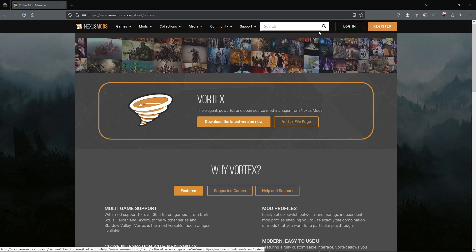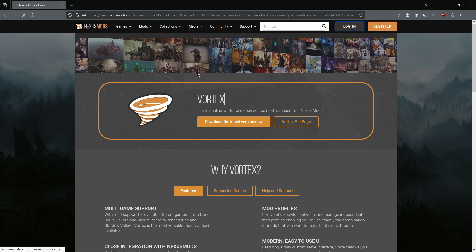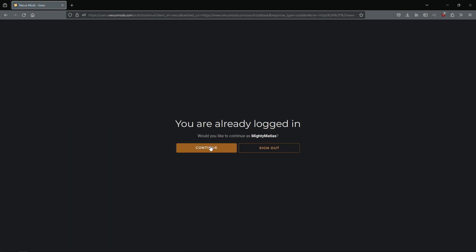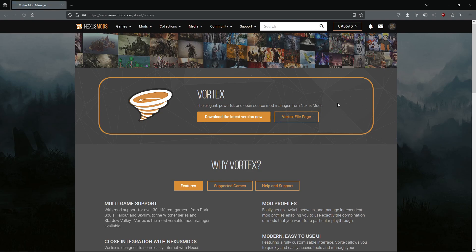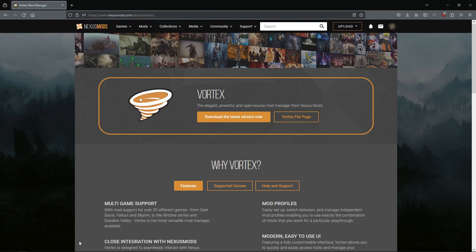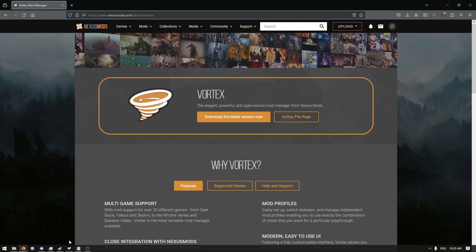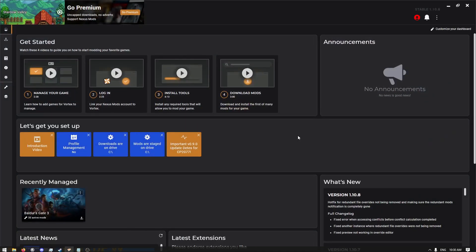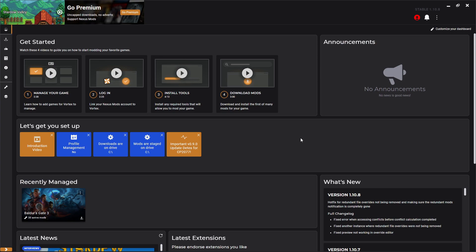I'm just gonna go ahead and log into my account. Once Vortex has finished installing, you're gonna go ahead and open it up. You'll be met with a screen similar to this one.